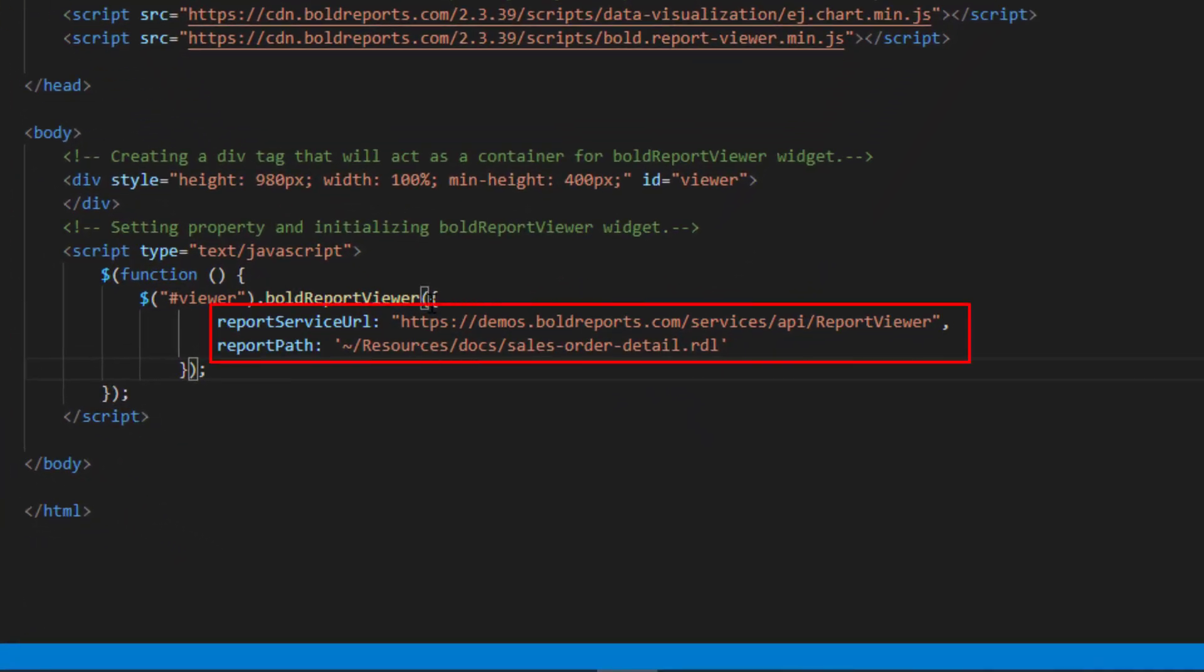Here I am using SalesOrderDetail.rdl report from the demo server location. This file is located in the resources.docs.path. Save the file.